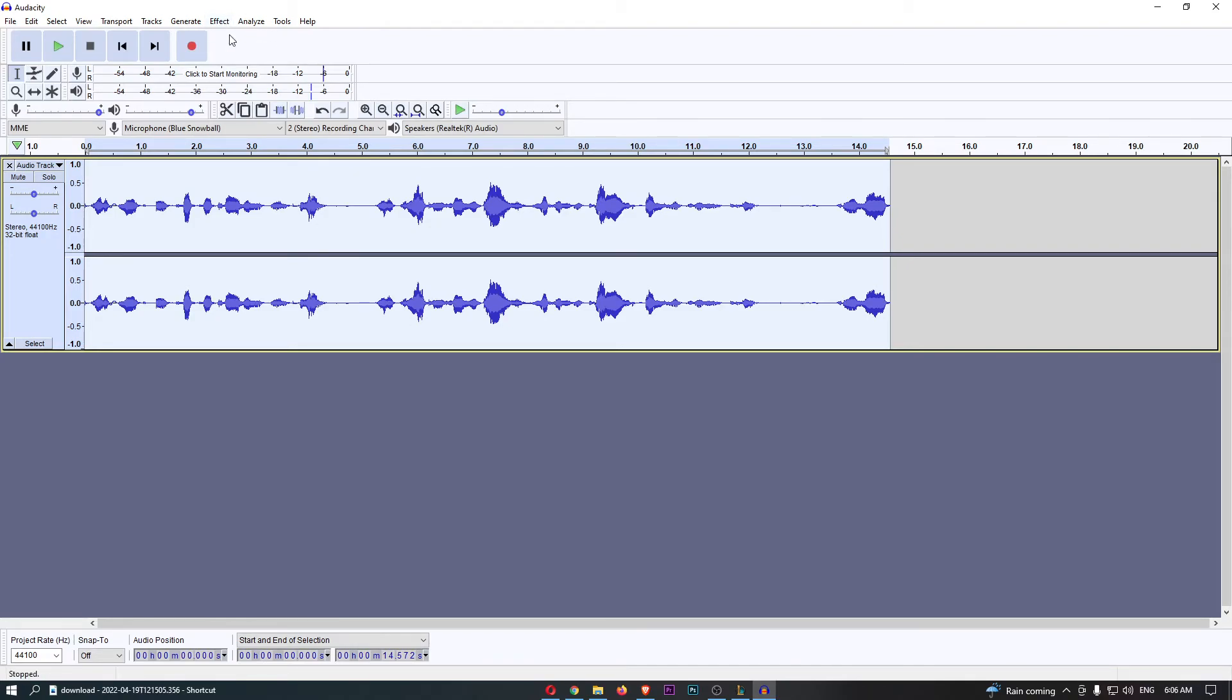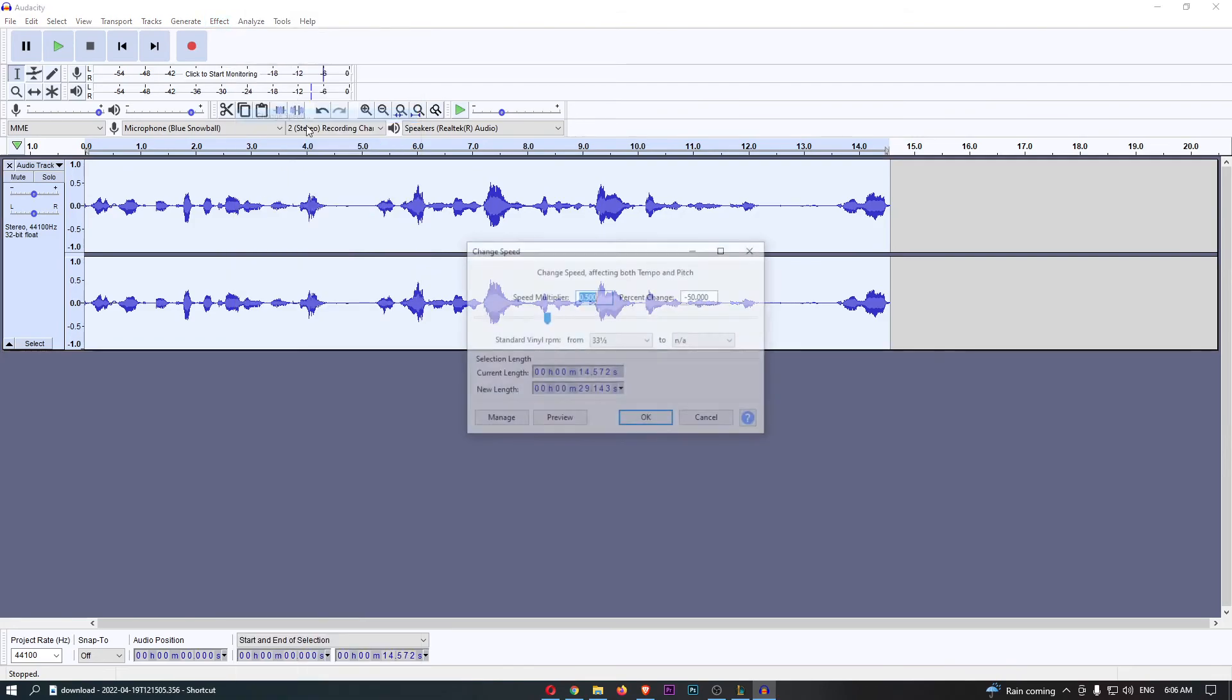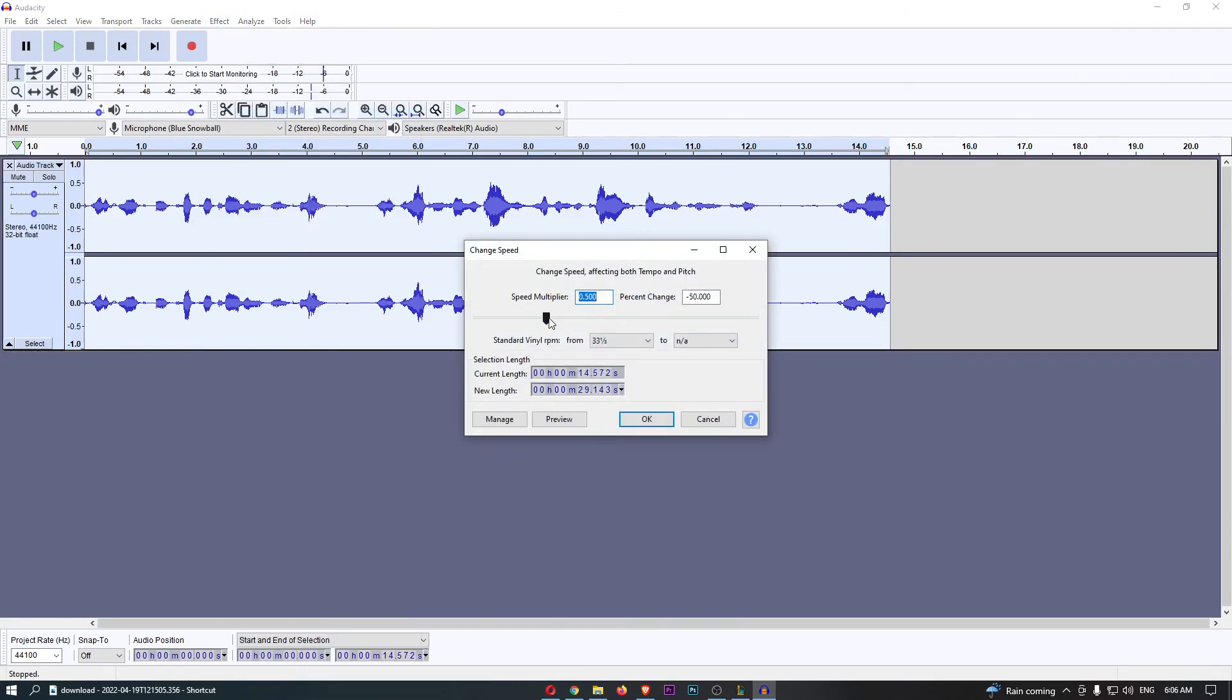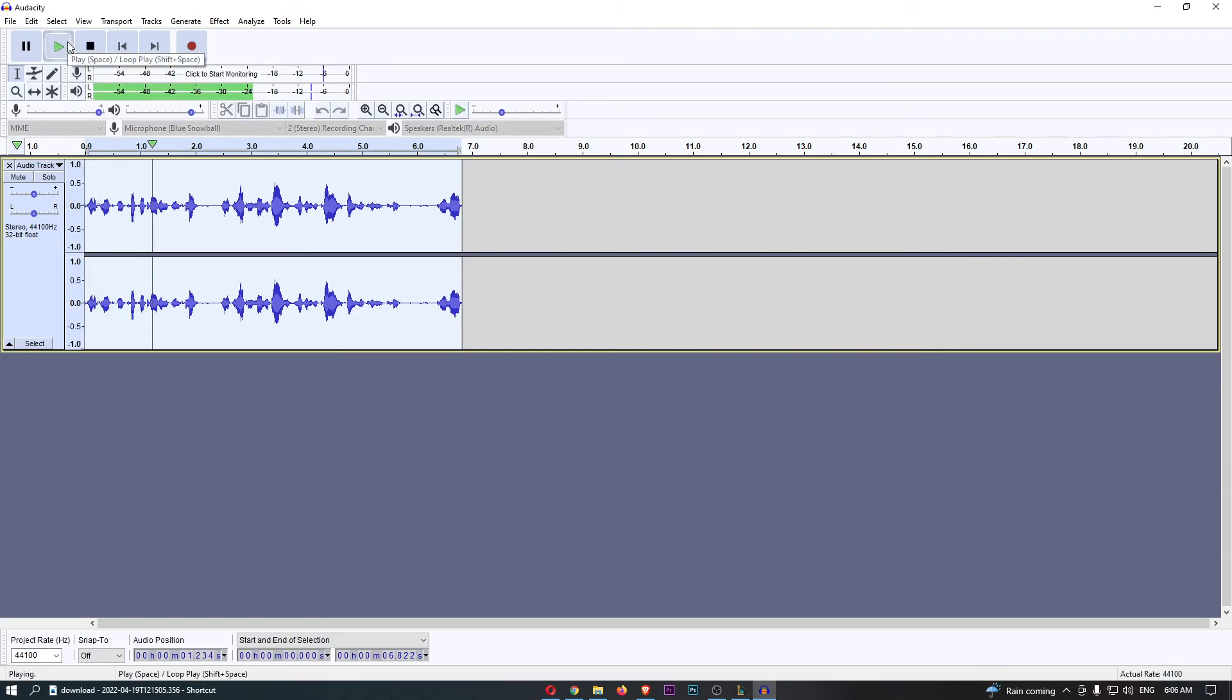To speed this up, once again go into Effects, Change Speed, and we can move this from down to up. And just like this guys, just make a quick recording right here, you can see that is sped up, and that is how you can speed up and slow down in Audacity.